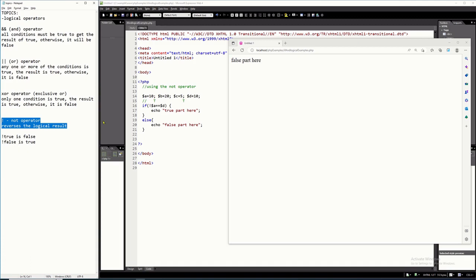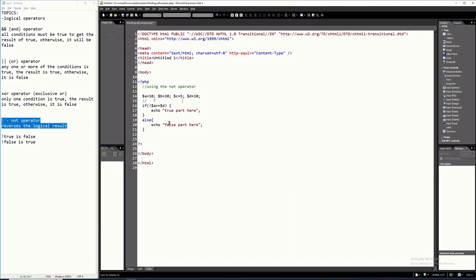To help you understand that further, we have an example here. For instance, I have $A equal equal $D. The result of $A == $D: $A is 10 and $D is 10, so 10 equal equal 10 — the result of this is true.